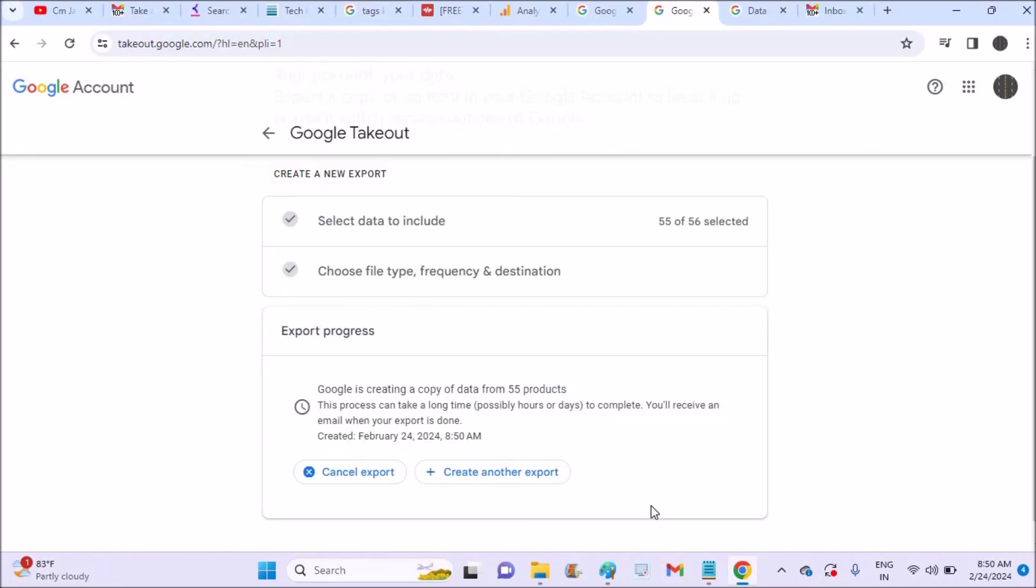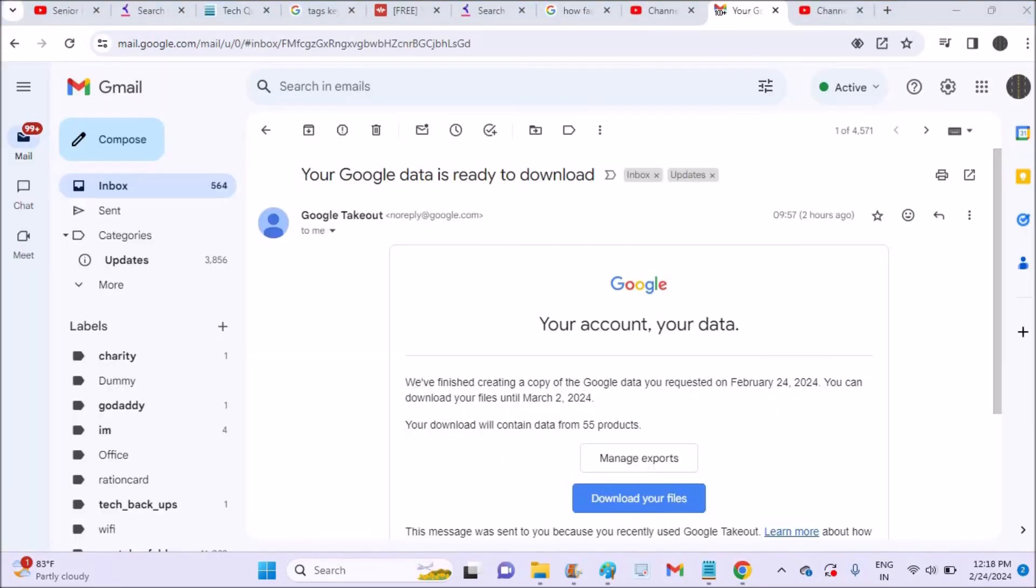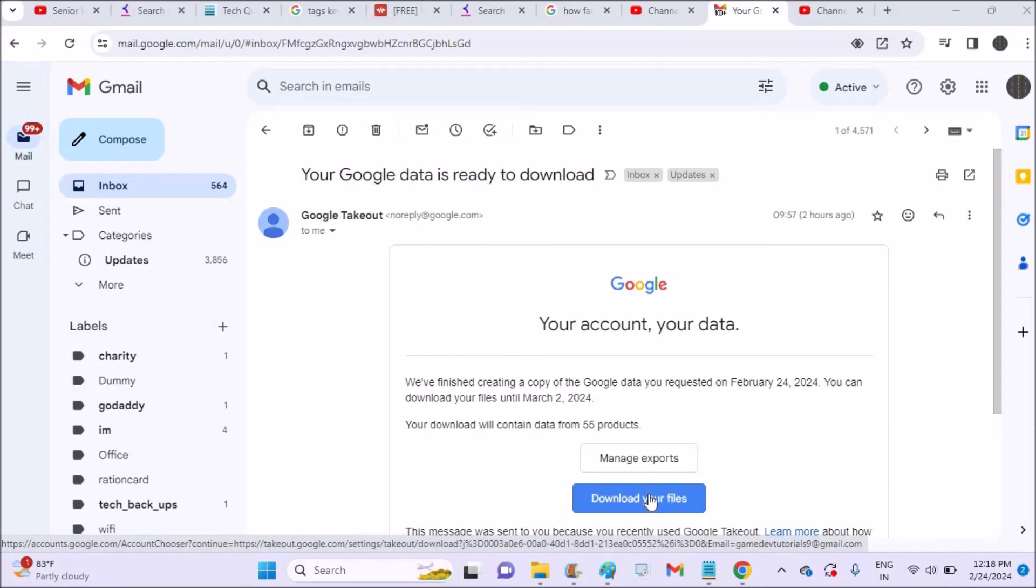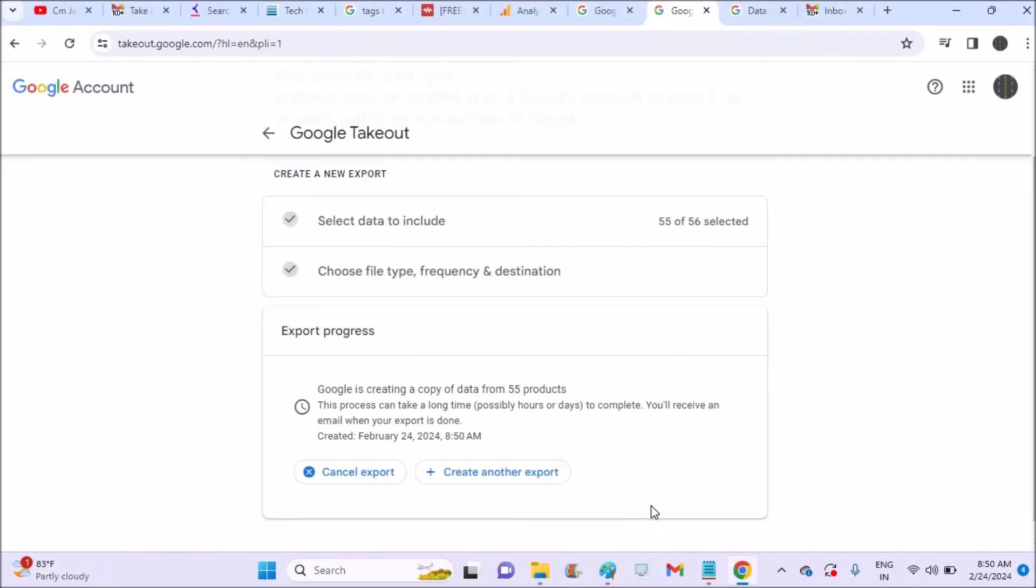See, if you observe, after three hours or two hours I received a mail from Google Takeout. See here: download your files. So this is how you'll get backup of your Google account on your Android mobile on laptop. I hope you like this tutorial and thanks for watching. Have a nice day.